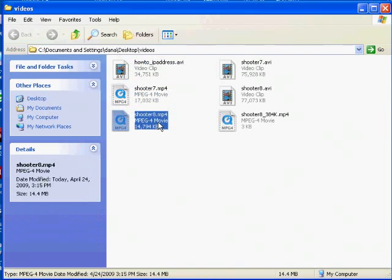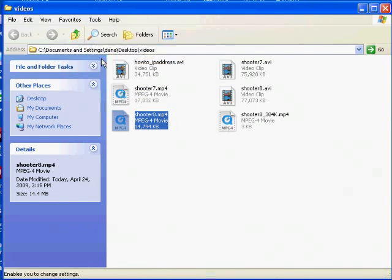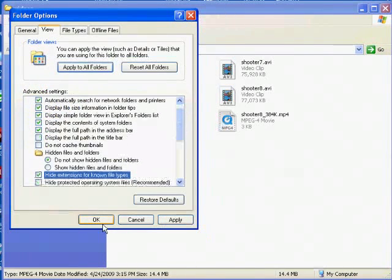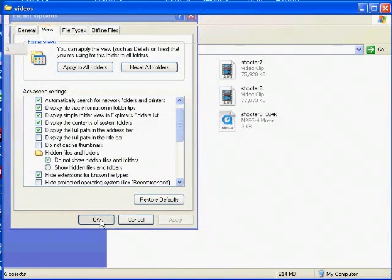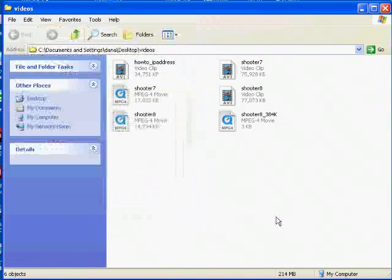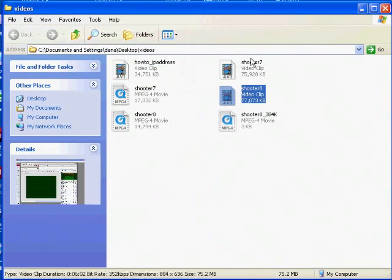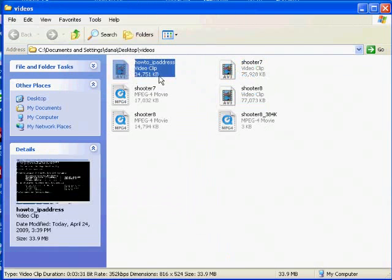But for most people, what they see is this. If we turn it off—I'm going to turn off that file extension—and this is what most people see. When they look at their files with the default settings, they don't know what the file extension is. And why is that?